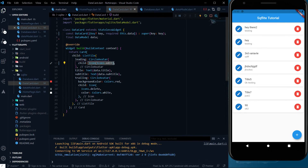Hey everyone, welcome again on DevStack. In this video we are going to discuss Flutter with SQLite. This will be a final video where we are going to work on the edit and delete button. Let's start the work on how we can update the data from the database or how we can delete some data from the database.